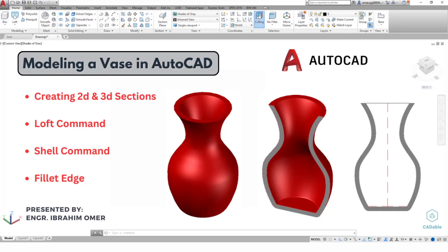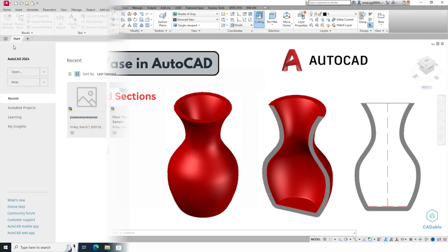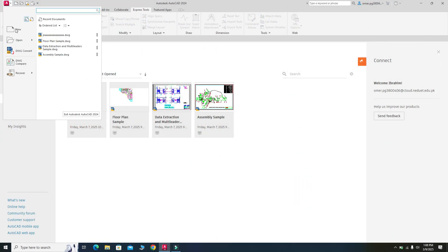Hi friends, welcome back to CADable. This is engineer Braham Umar, and in this tutorial we will model a vase in AutoCAD. I am using AutoCAD 2024, but if you are using a below or future version of AutoCAD, you can still follow this tutorial. We will create this vase using the Loft command, Shell command, and Fillet command. I will also show you how to create sections from a 3D object.